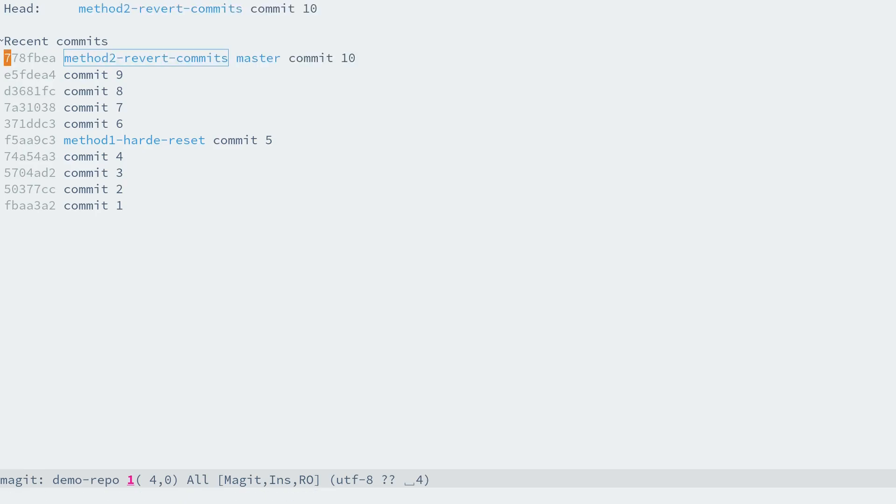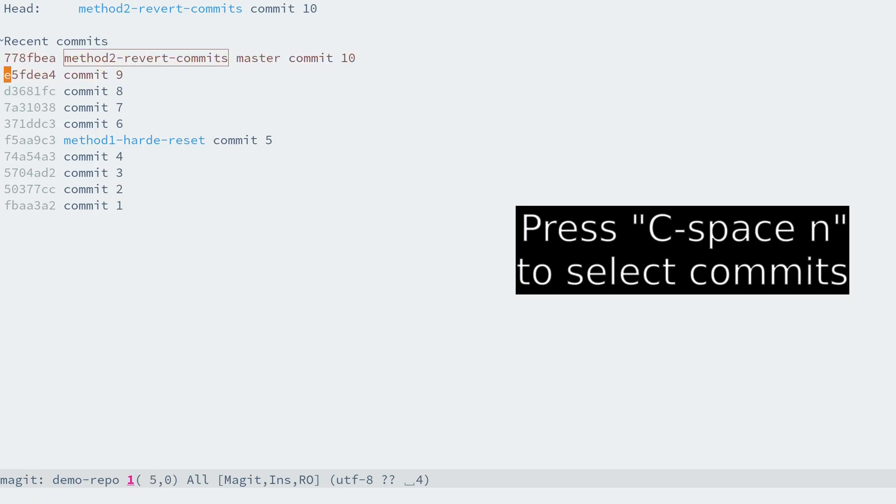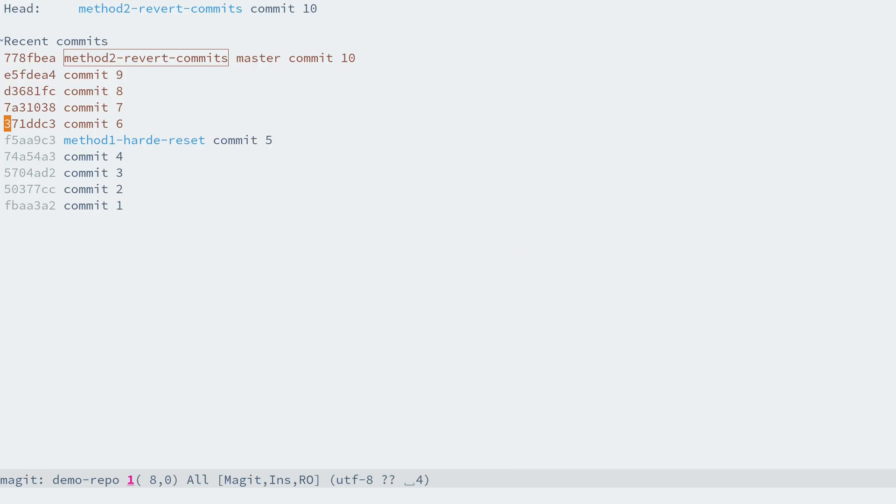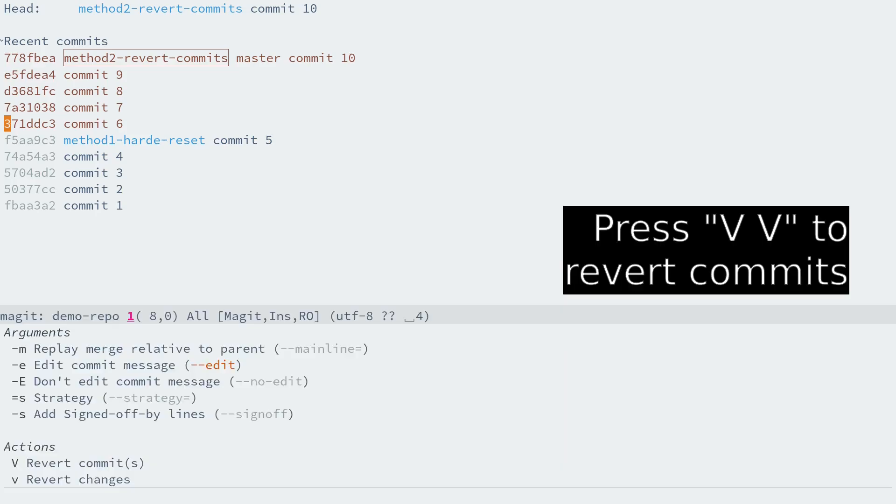A new branch. Because we want to go back to commit 5, then we need to revert commits 6 to 10. First, let's select these five commits by pressing Ctrl+Space, and then move down the cursor by pressing N to commit 6. Now that we select these commits, we are ready to revert them.